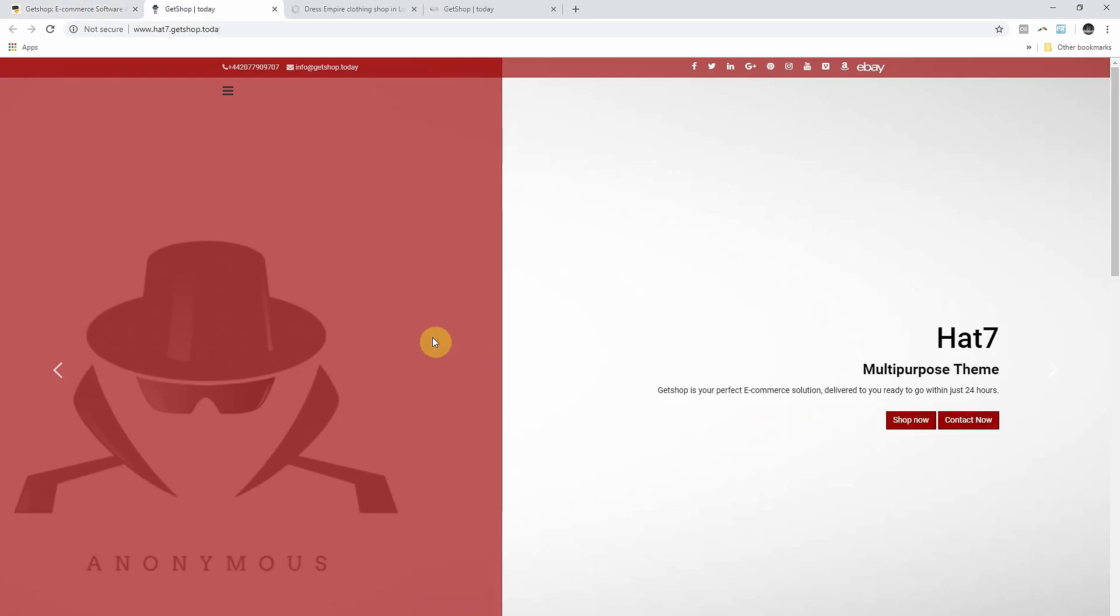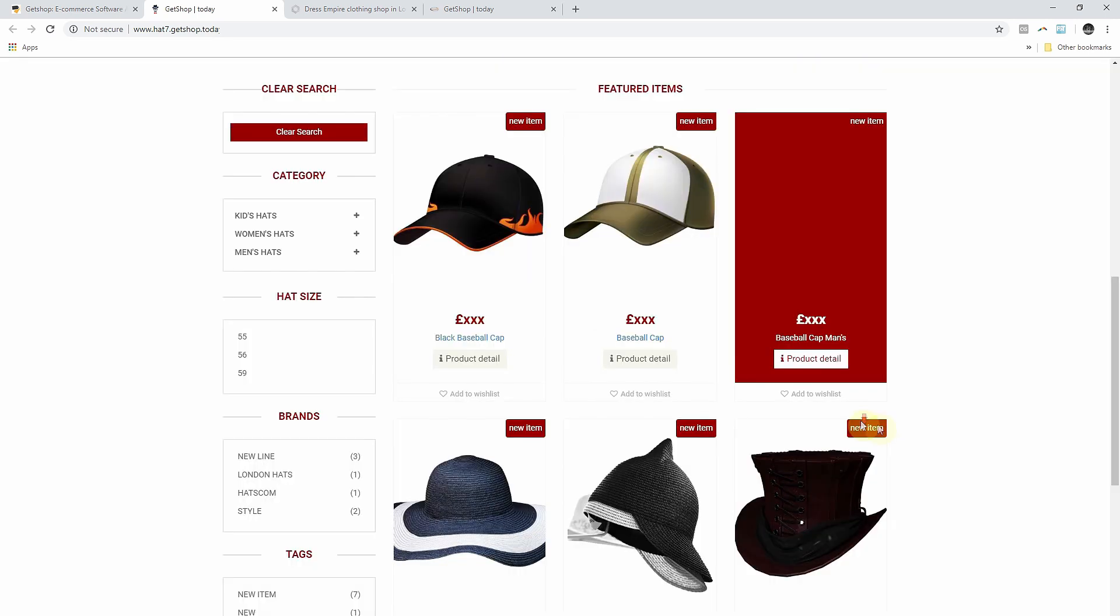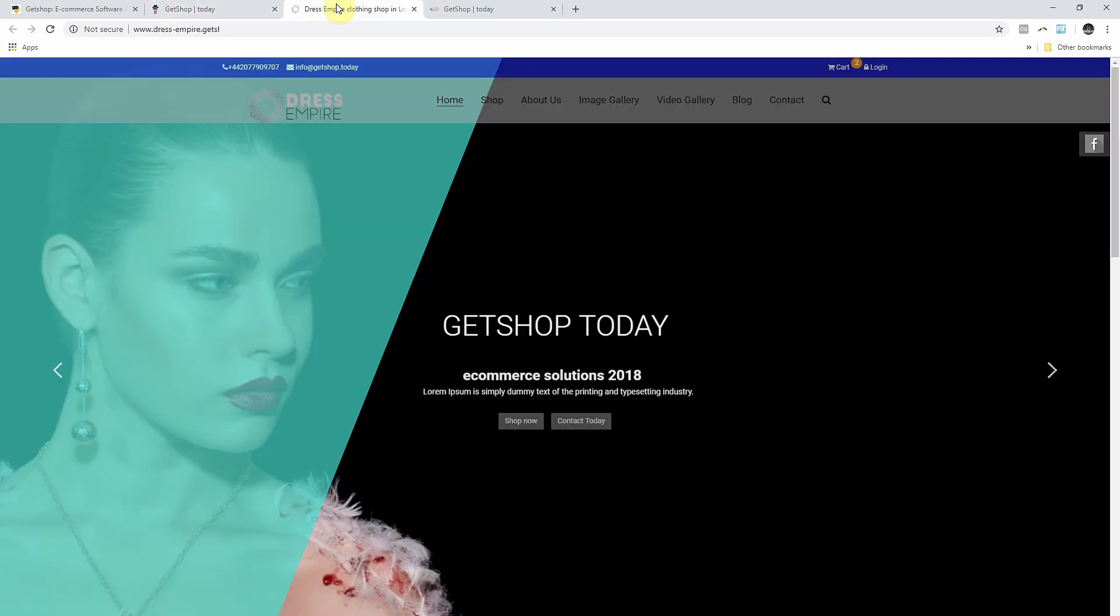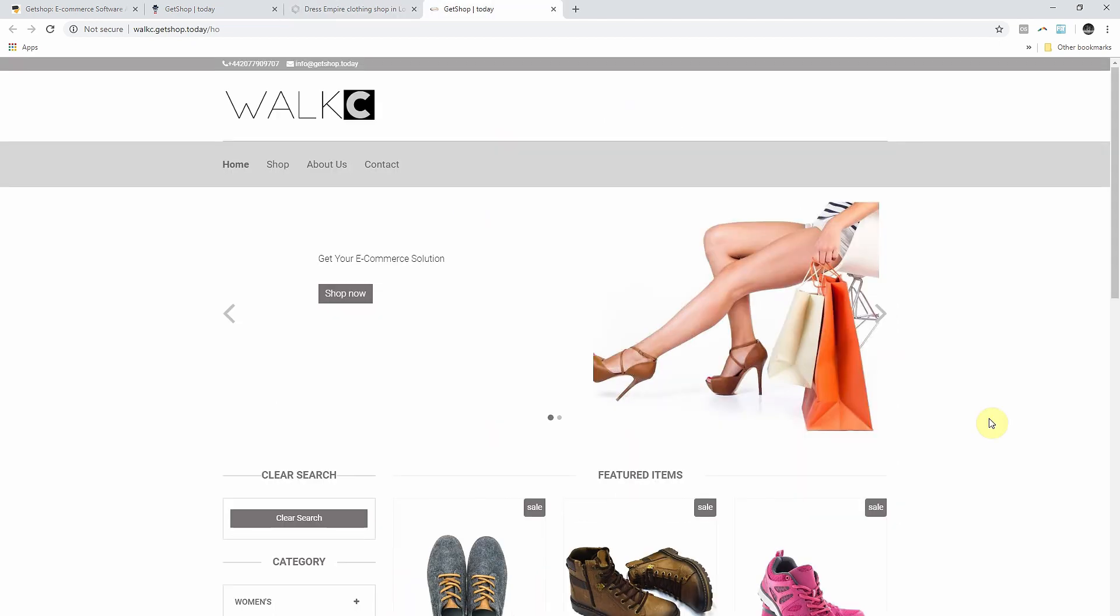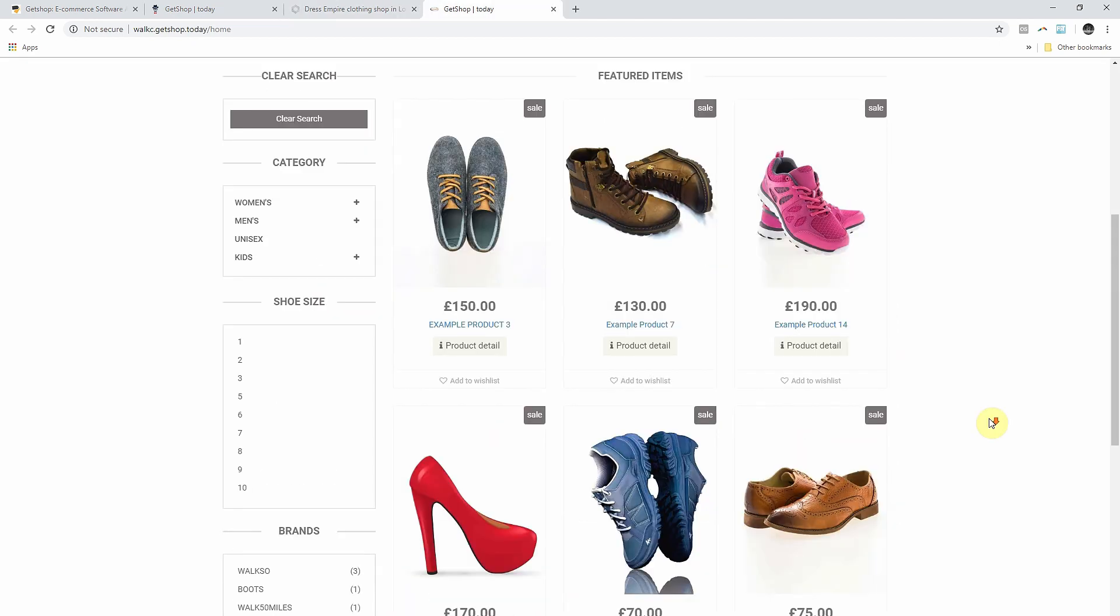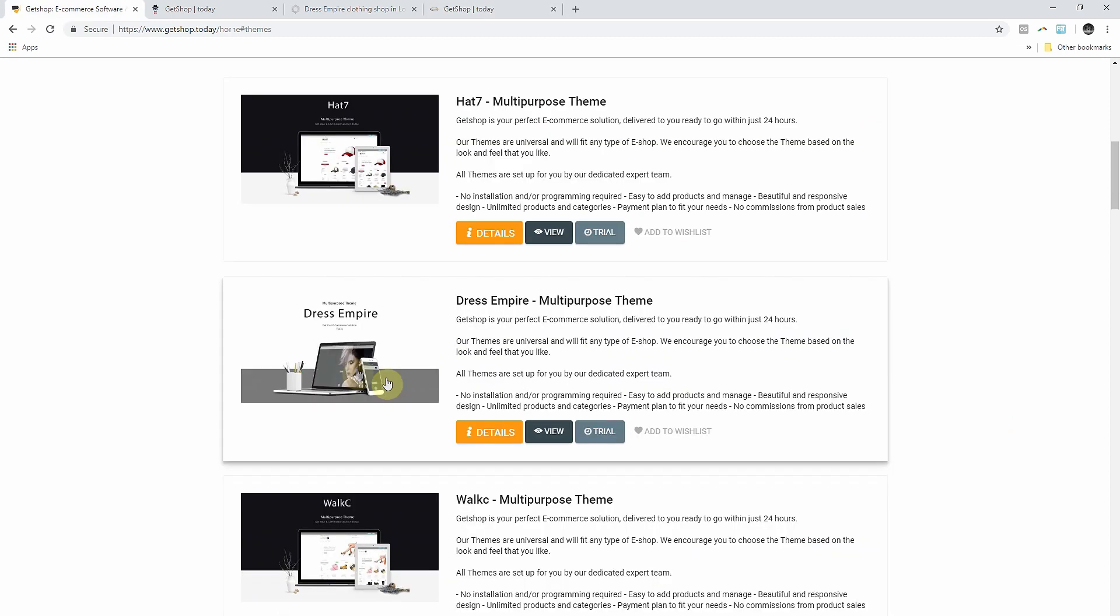These are all multifunctional themes so you can use any of them for different kinds of products because all of these themes are highly customizable. There is also a series of videos in this channel about how to customize your Getshop themes.